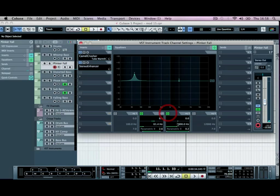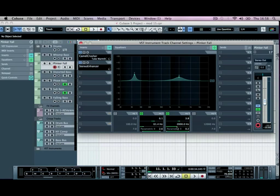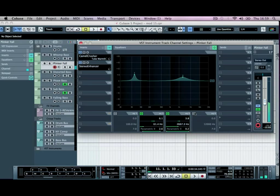And then we'll add another boost of about three or four, this time in the mid range. Sounds good there.